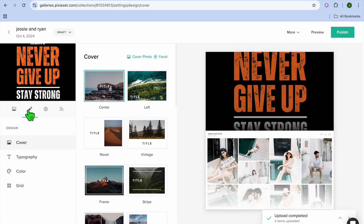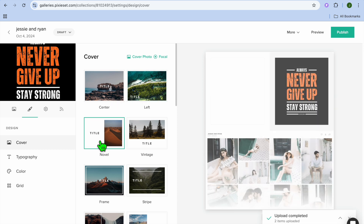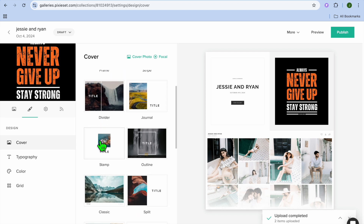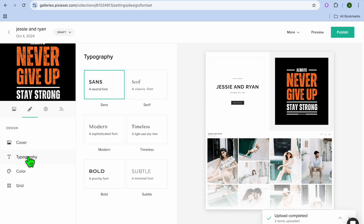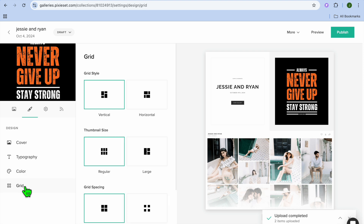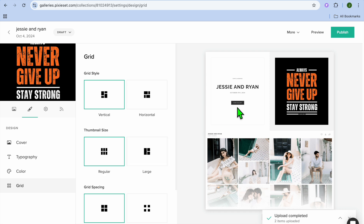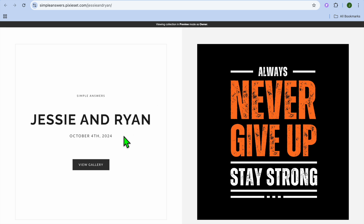Once photos are added, tap 'Preview' to see how it looks, or select 'Publish.' You can also go to the left-hand menu and tap 'Design' to customize your cover. You can reposition the title, set a layout style, change the typography, change the color, and if you'd like a grid format, you can select that as well.